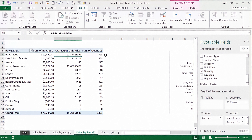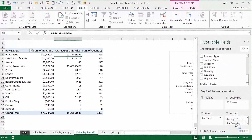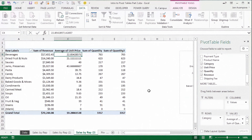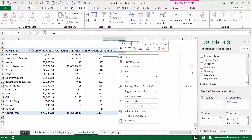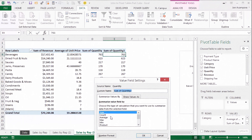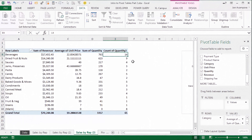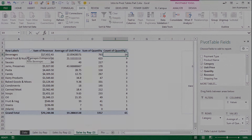The other thing that might be interesting to know is how many orders we sold for each of these categories. So I'm going to take the quantity field and drag it into the values area again, but this time I actually want the count. So I'm going to go to value field settings and choose count from this list, and hit OK. Now that's showing me the count of orders, or the count of rows in my data set, for each of these product categories.